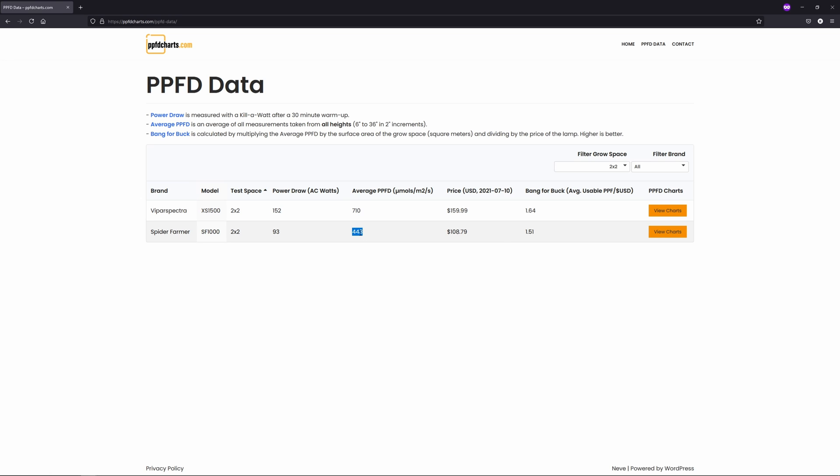Of course nobody's going to be running these at a 36 inch hang height, but I think testing all lights in the same range under the same circumstances is a good way to compare them objectively, and should cover just about any scenario growers might be curious about.